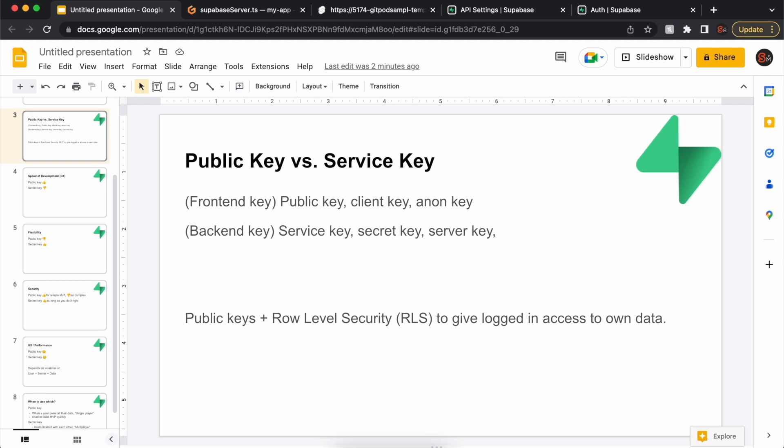In this video, we are going to talk about public key versus service key in Supabase.